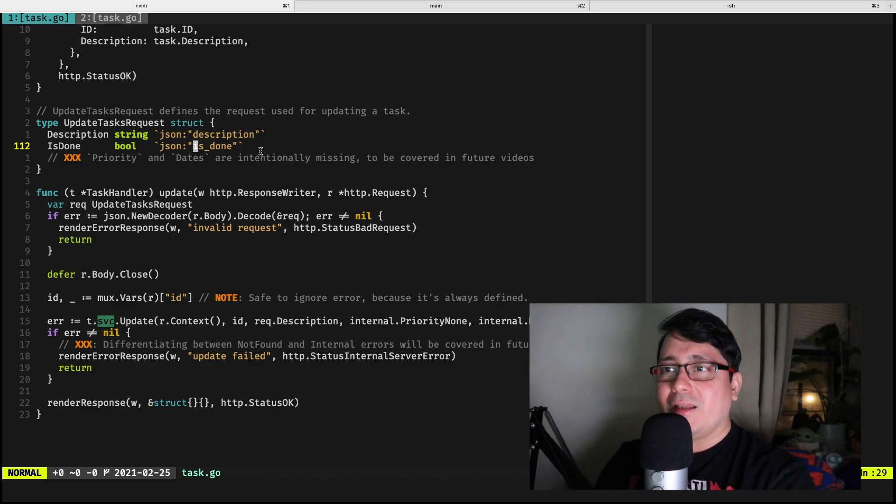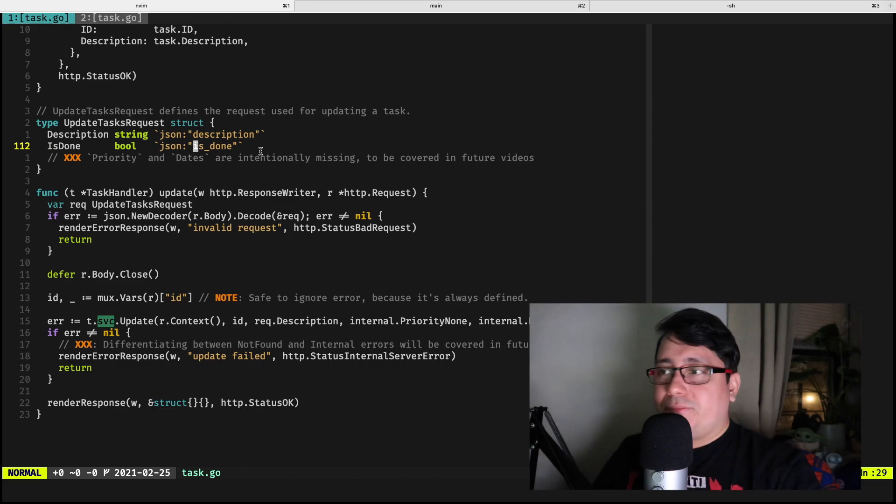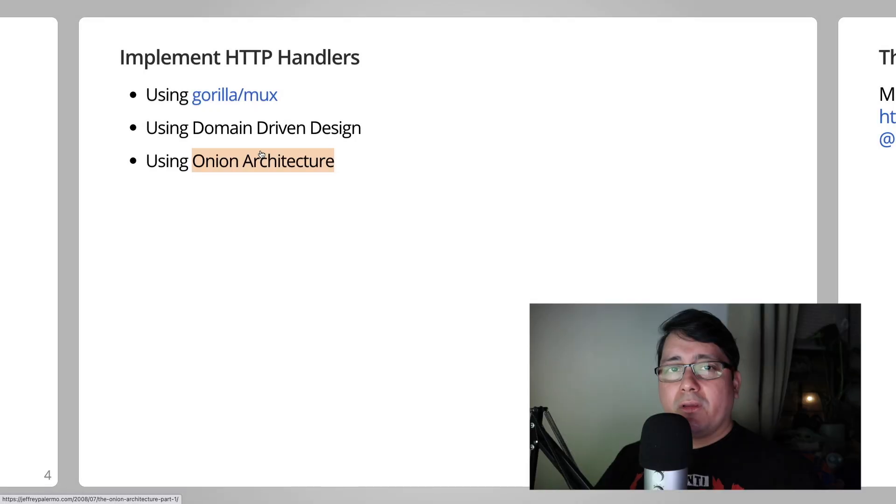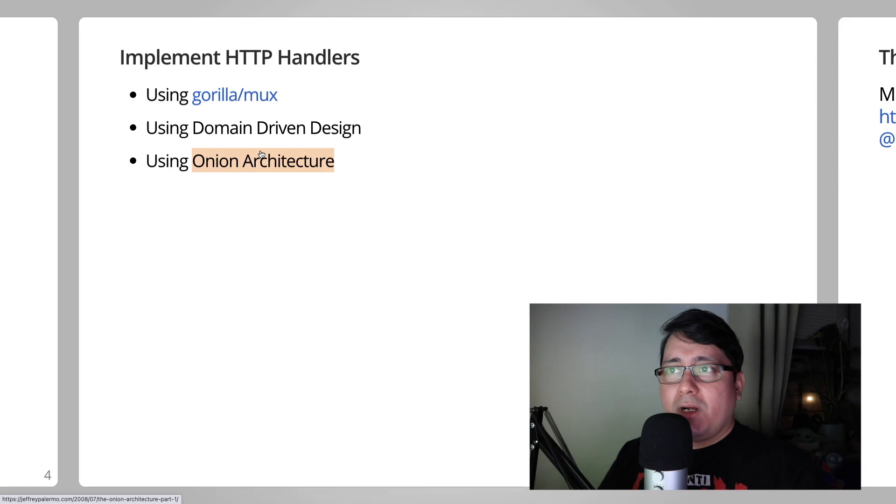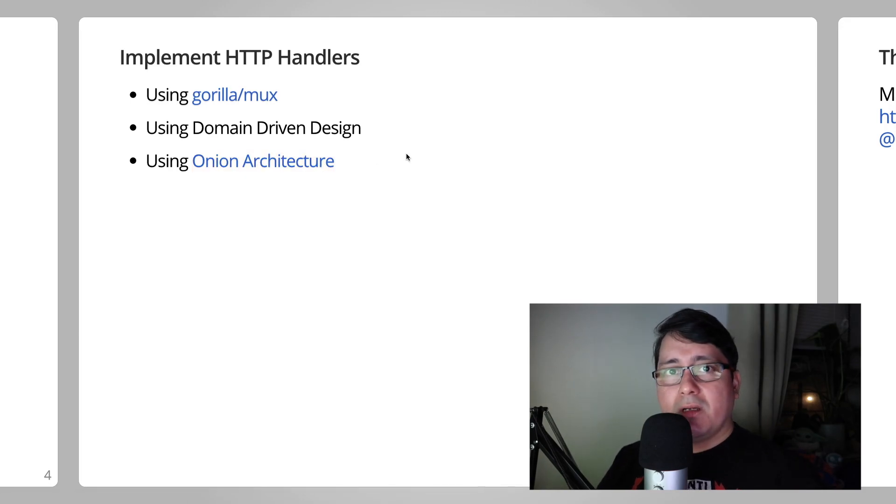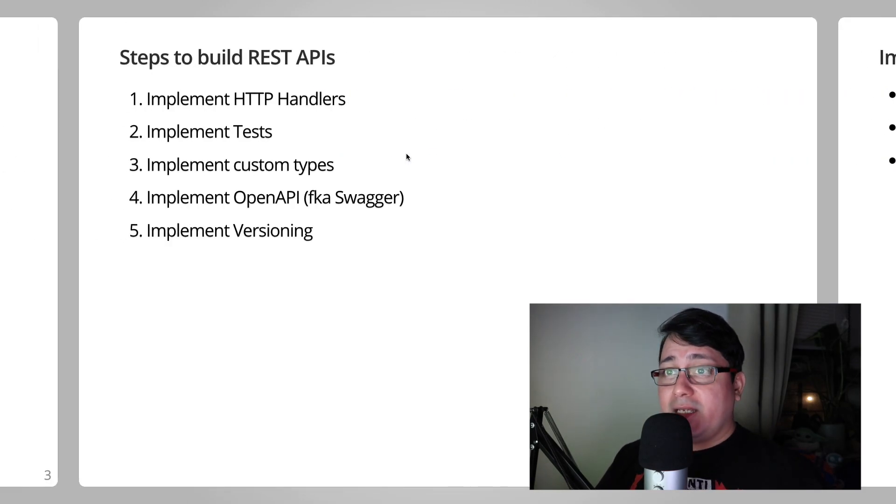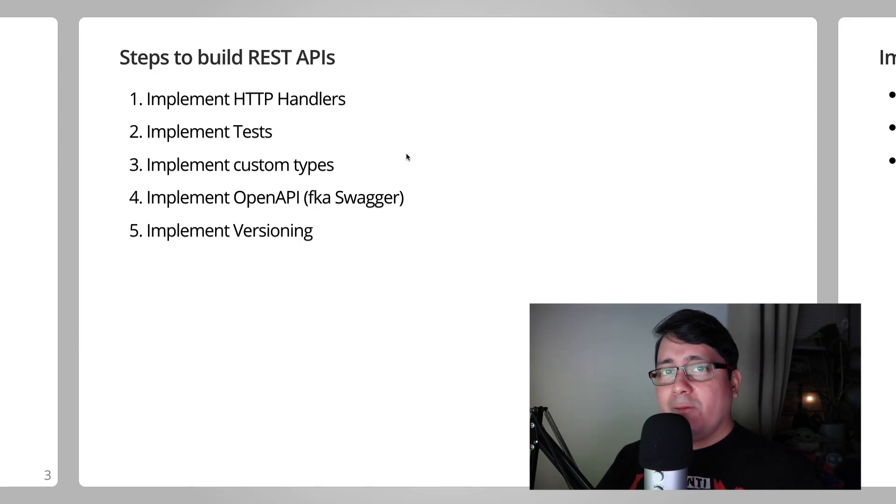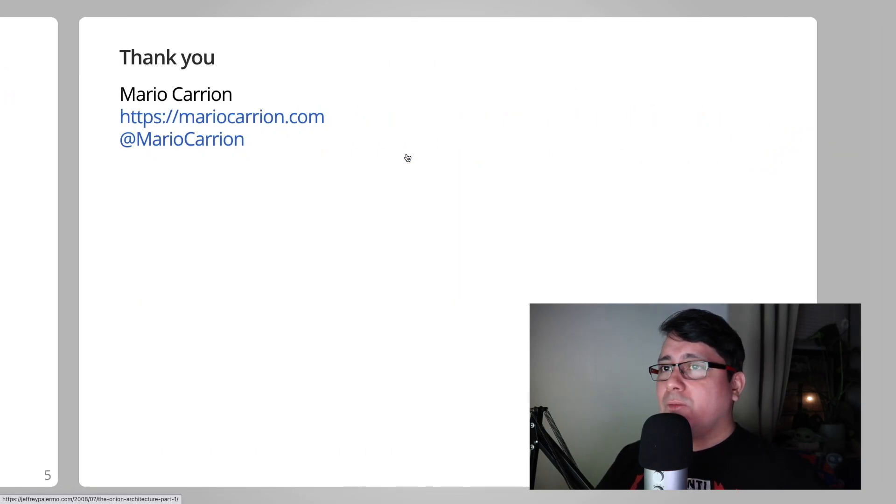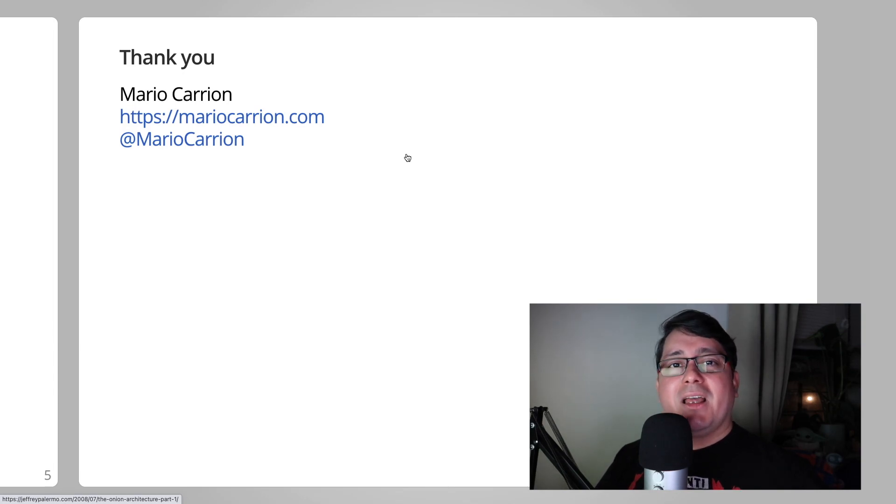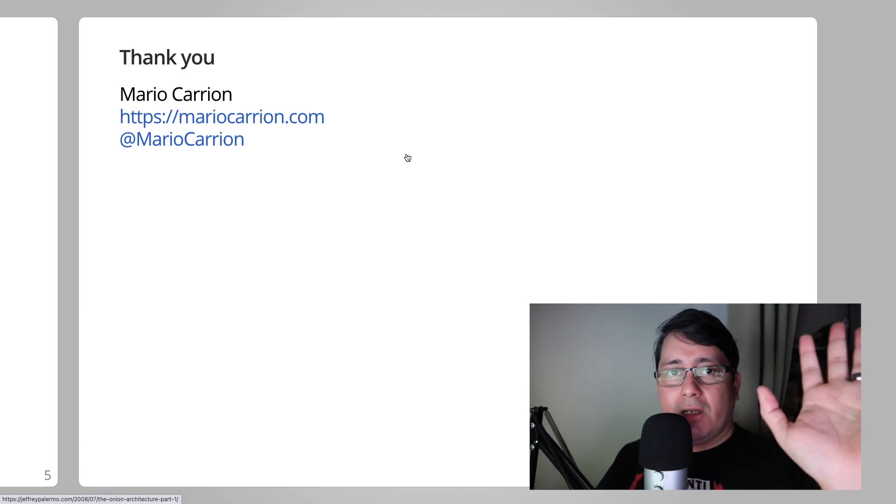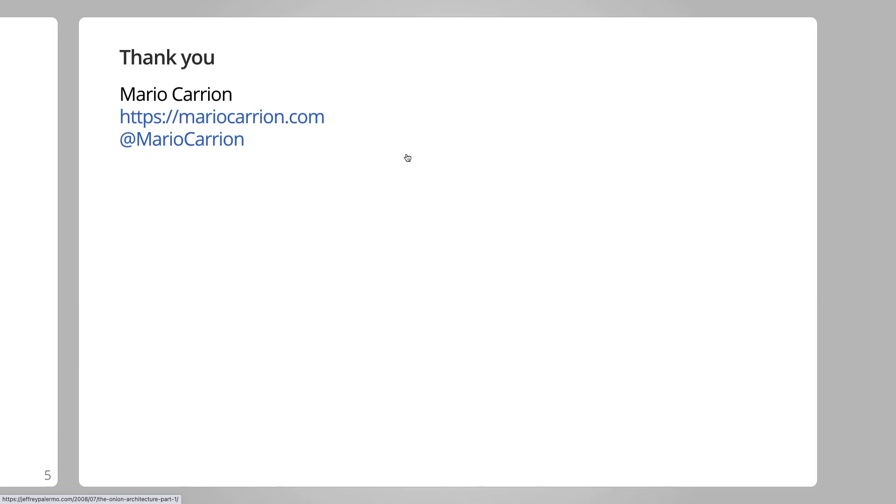And with all of that being said, thank you for watching. And again, this is the first episode of, like I said, five for building REST APIs in Go. I will talk to you next time. Thank you for watching and you know, keep it up, never give up. See you.